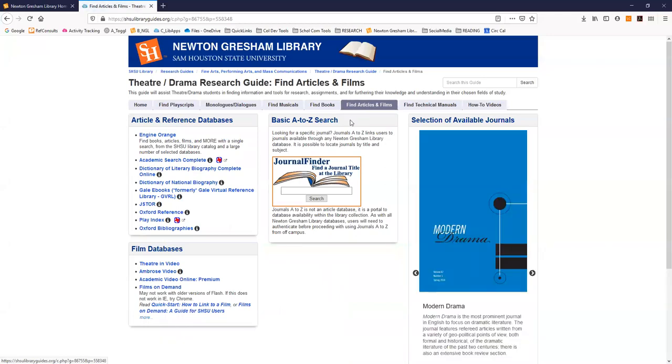A page with links to the best databases to search for scholarly articles as well as databases of recorded film related to theater.